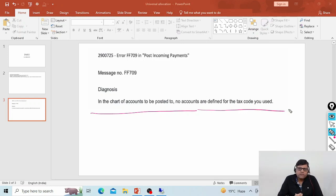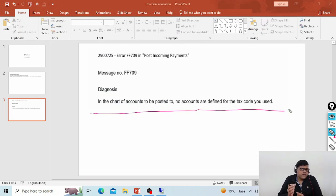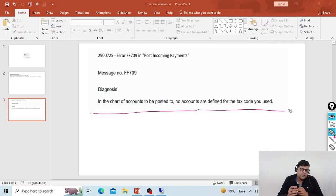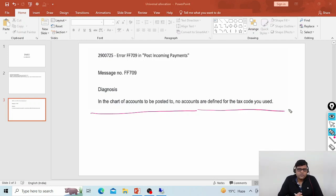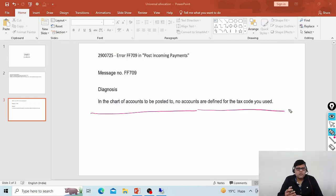That means your pricing procedure is perfectly there, there is no issue. Maybe this issue is related to tax. As per my understanding, what could be the reason why this error is there? If it is in a production system, maybe some technical issue is there. But if we consider a new implementation — which is the scenario given — everything was configured in the development system, but in quality when it was tested, the tax information is not showing in the invoice.